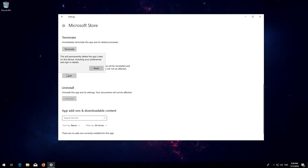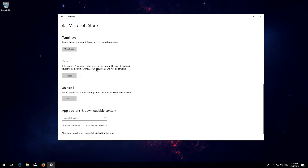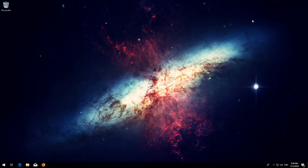Wait for the Windows Store to reset. Open the Windows Store. Now your problem should be fixed.